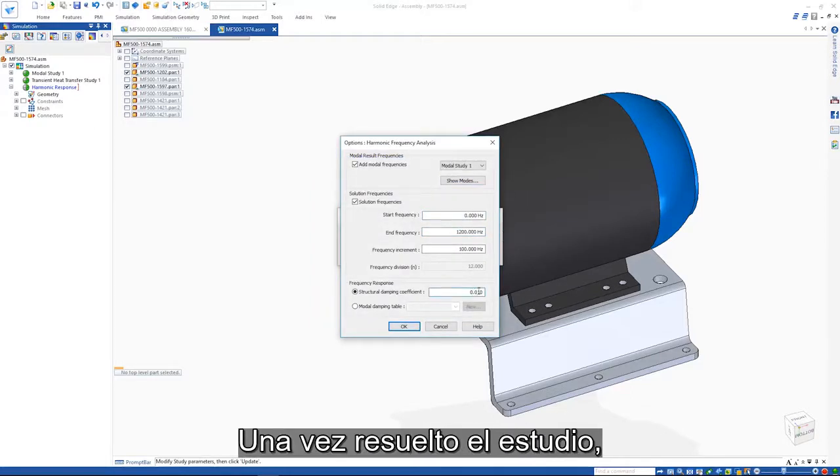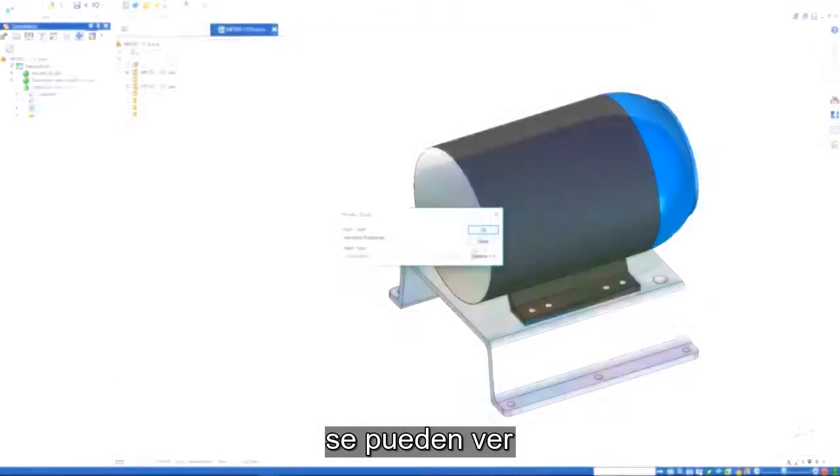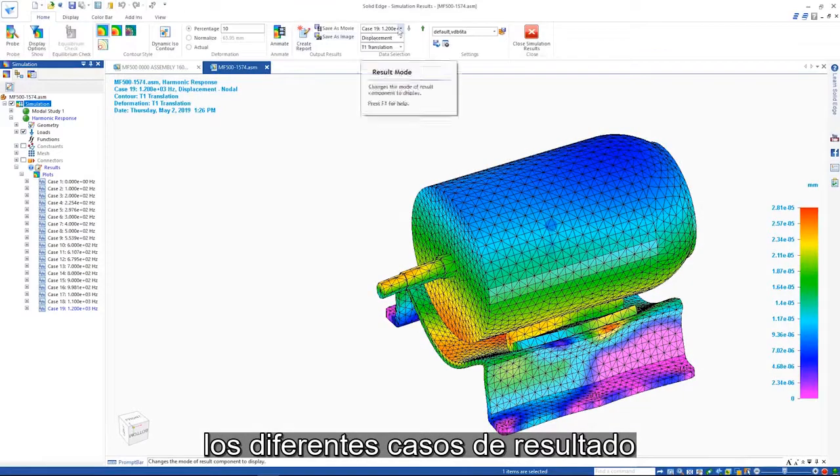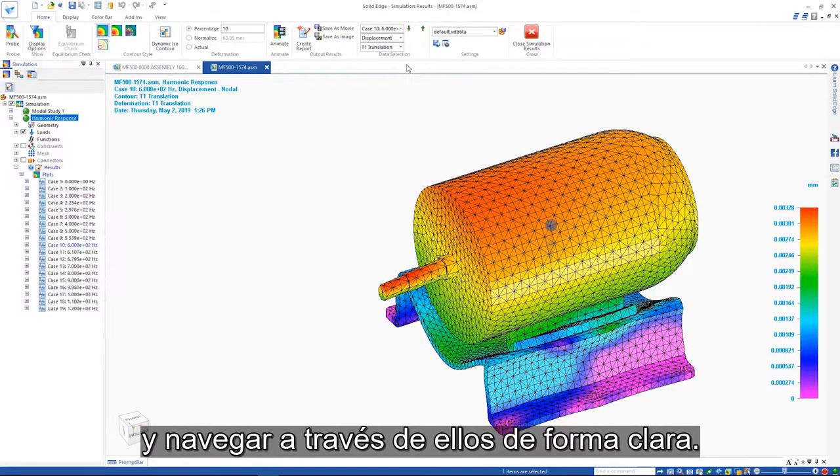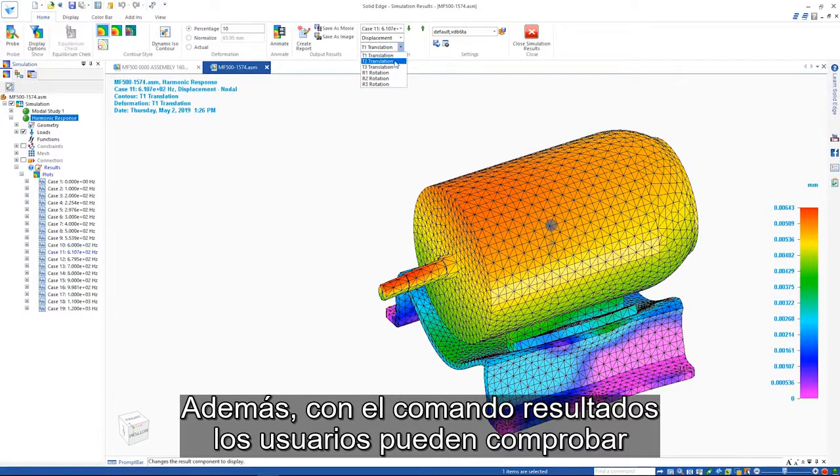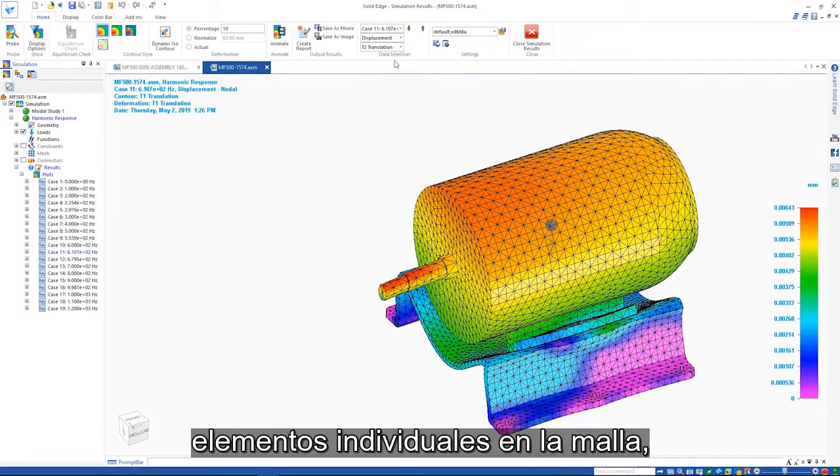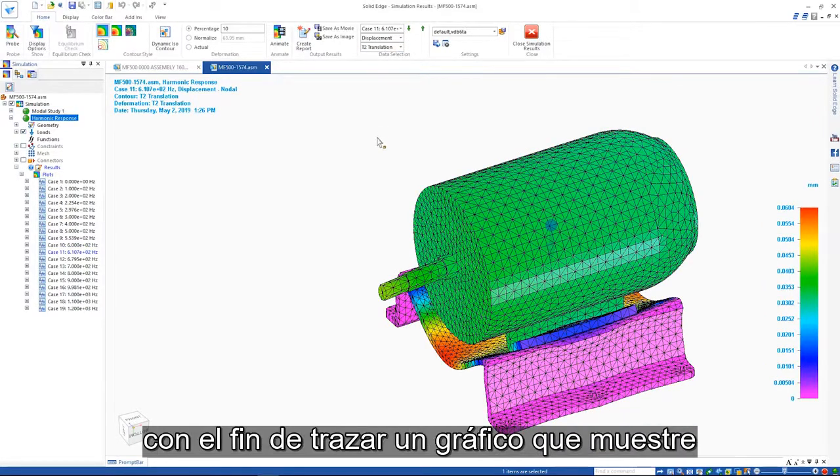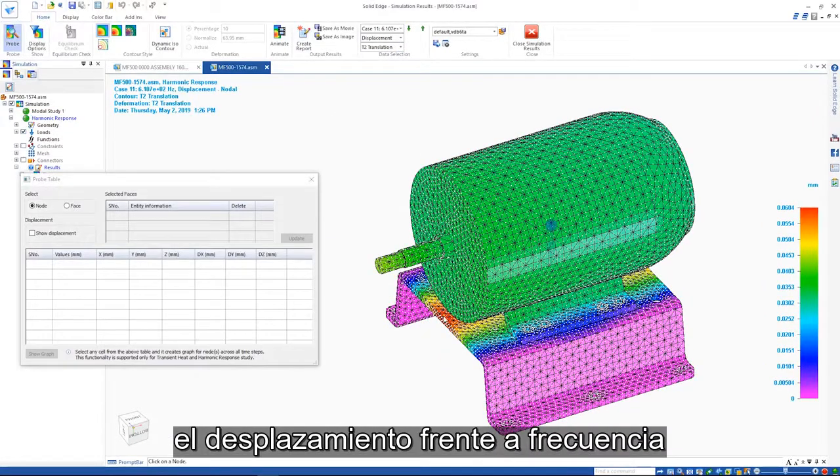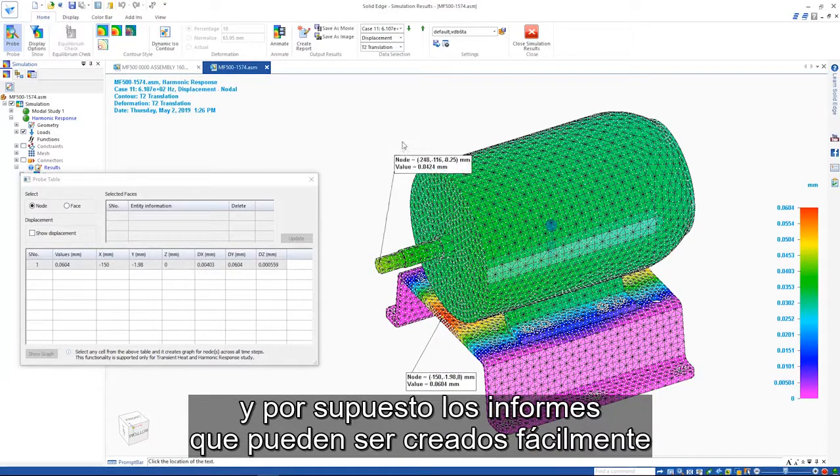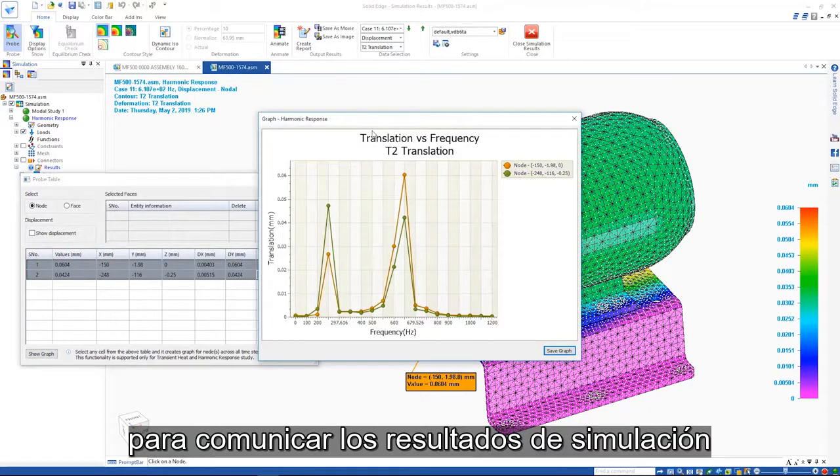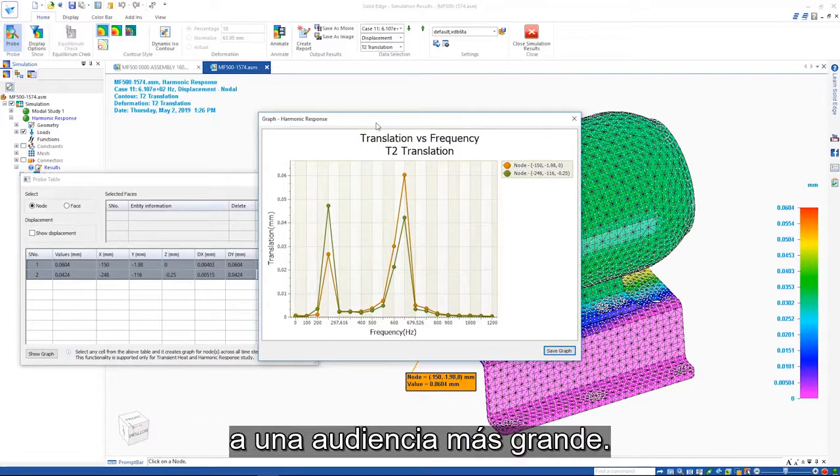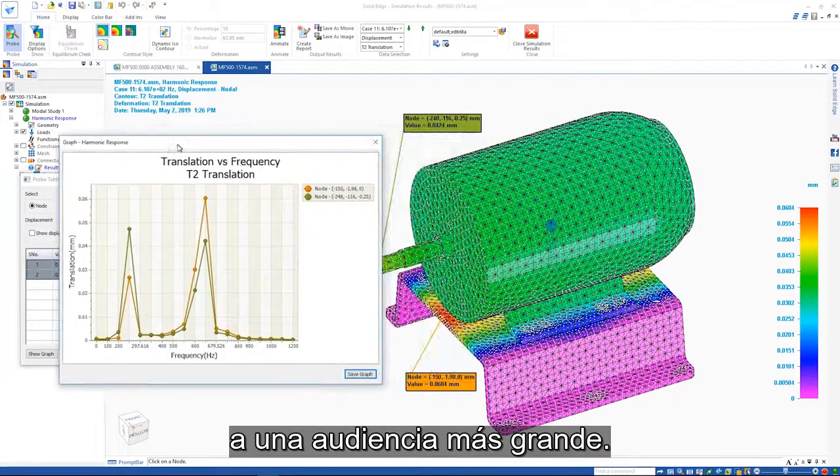When the study is solved, the different result cases can be viewed and clearly navigated. In addition, users can probe individual elements in the mesh to plot a graph which shows translation versus frequency. And of course, reports can be easily created to communicate the simulation results to a wider audience.